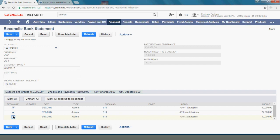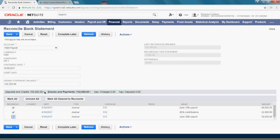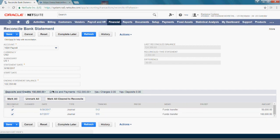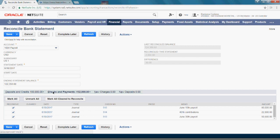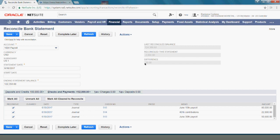I have checked everything that came through as deposits and checks and payments, but I still have a difference of $30. I noticed that on the bank statement there is a bank charge of $30 which was not recorded in NetSuite.